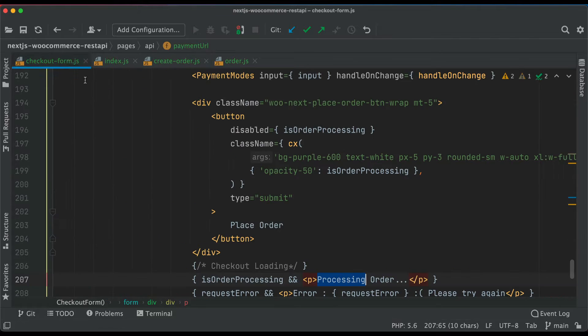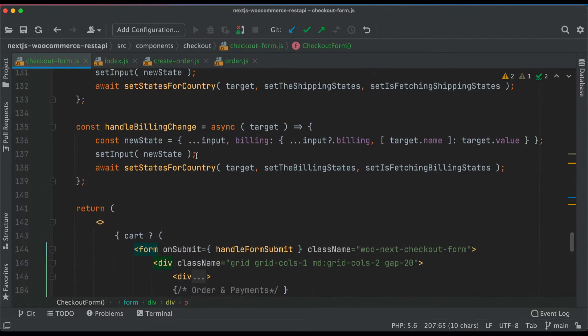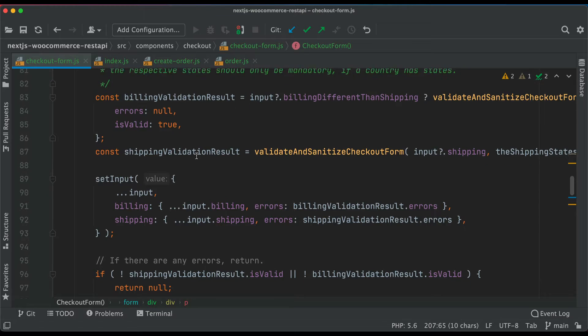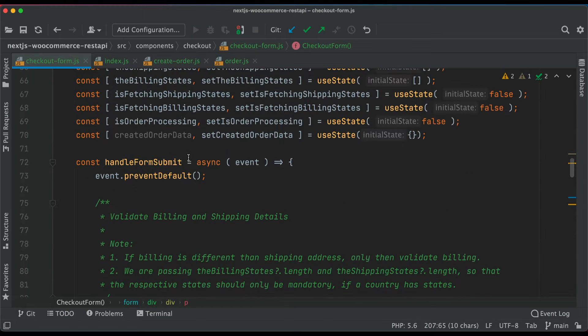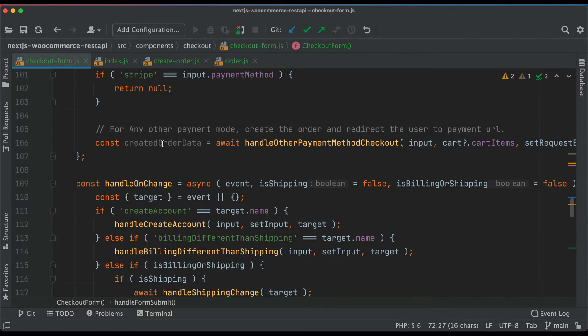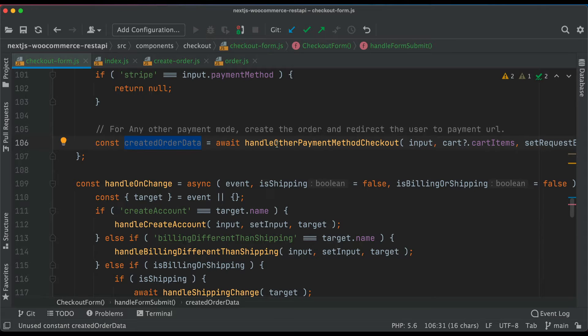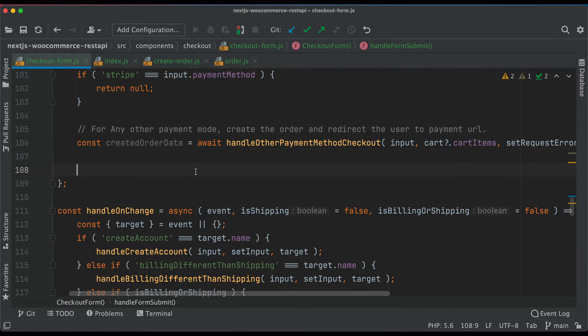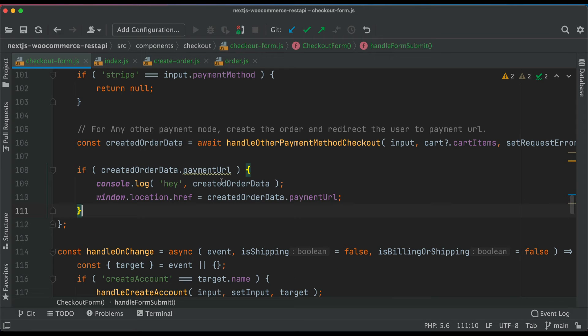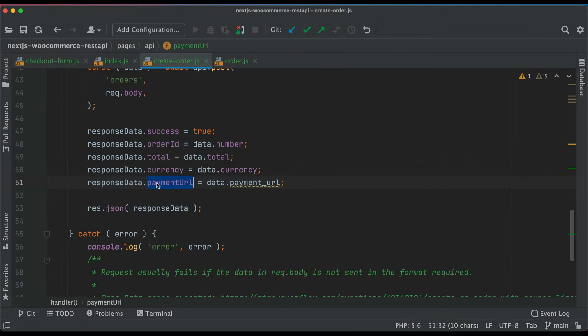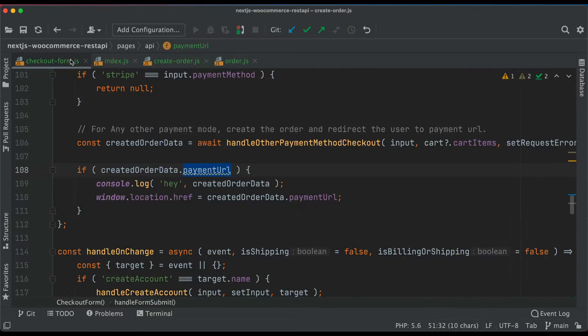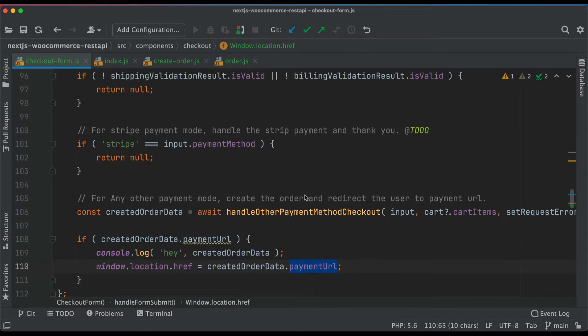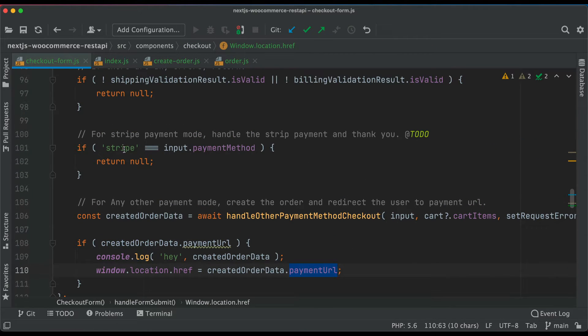So we're going to go to the checkout form. Under the handle form submit, once we create the order, once this does its job, then the next line will get executed. We'll get the create order data dot payment URL because the create order API is going to return the payment URL in the response. We'll redirect the user to that payment URL.